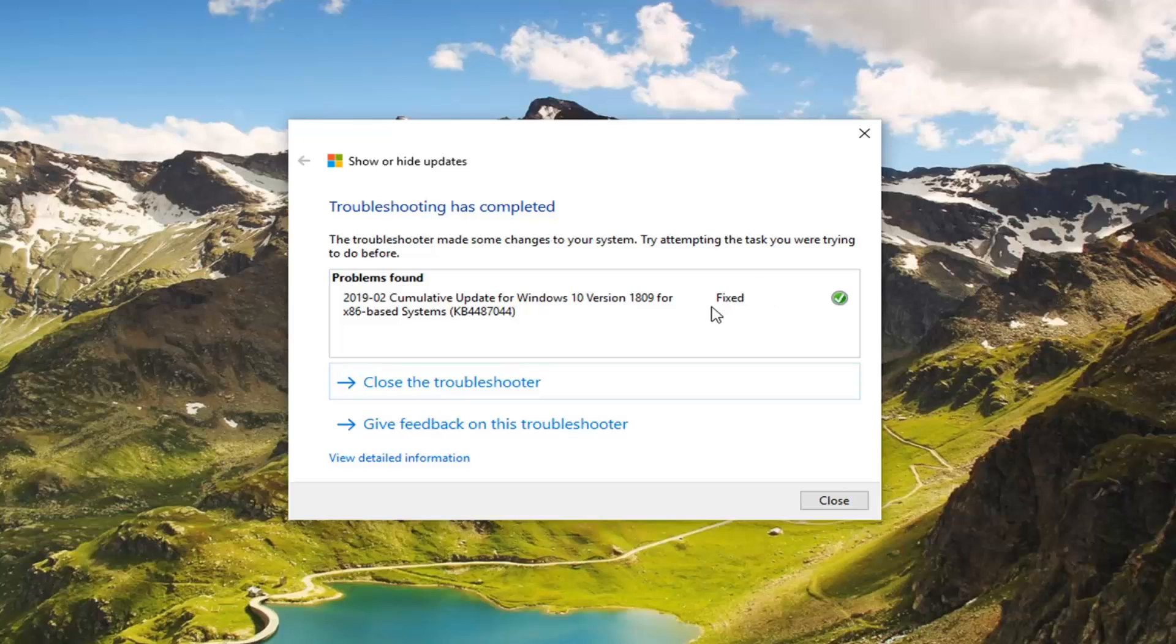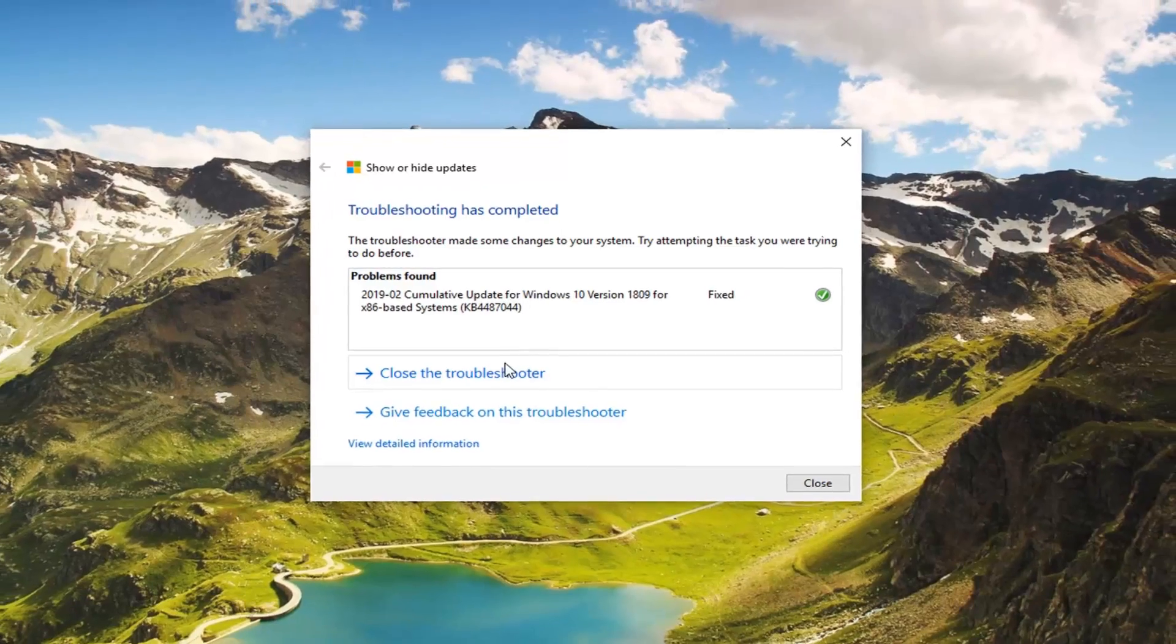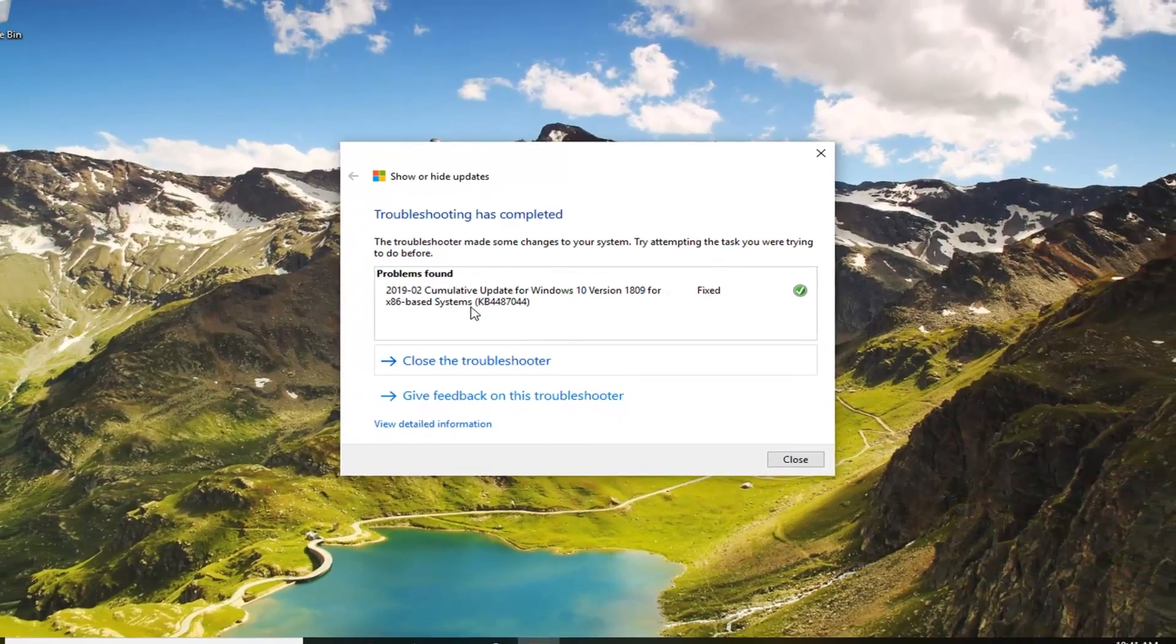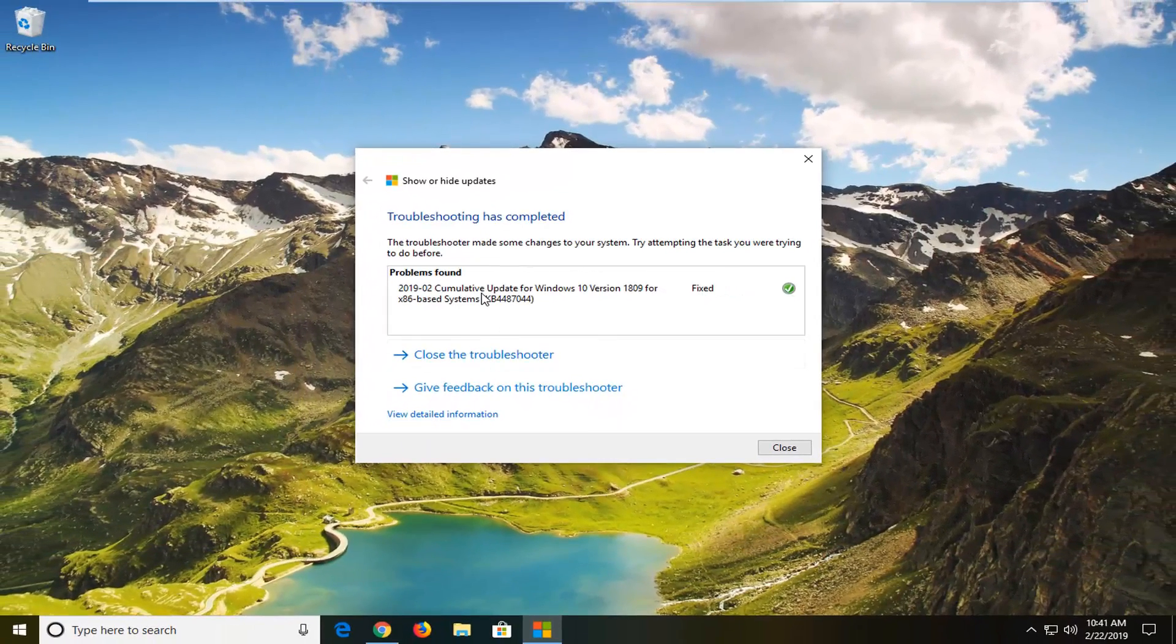So if you ran the utility again and you select the second option to Show Hidden Updates, you would have the option to unhide this update.